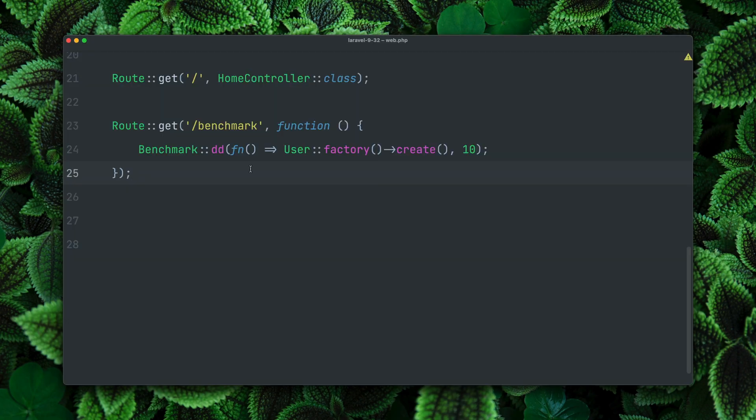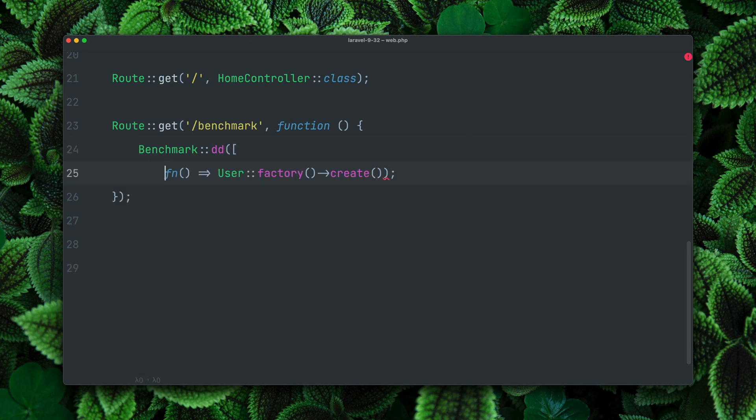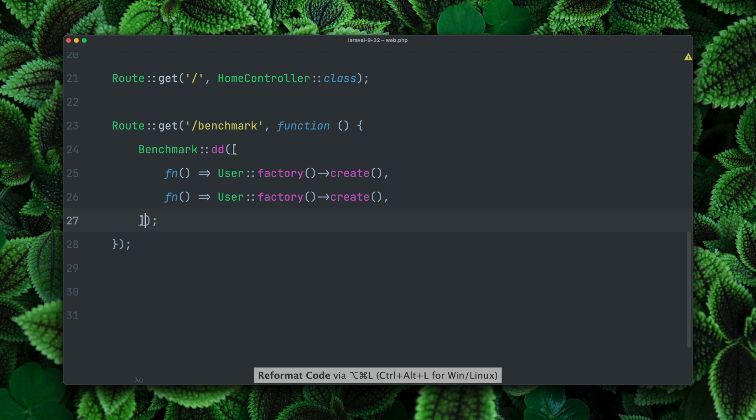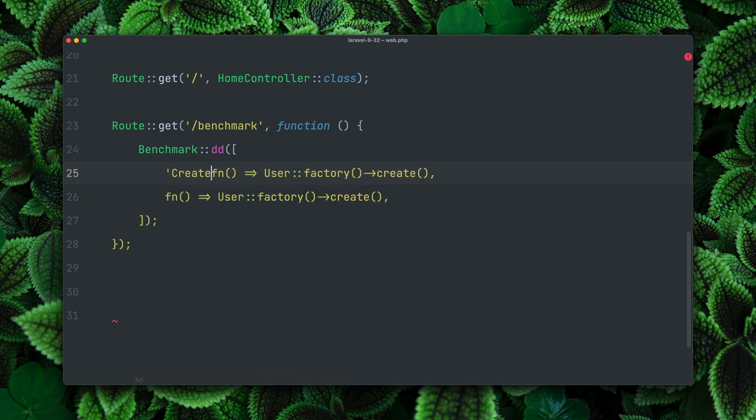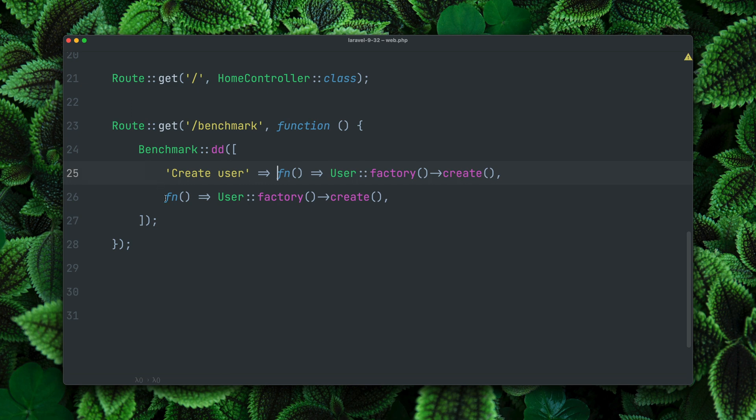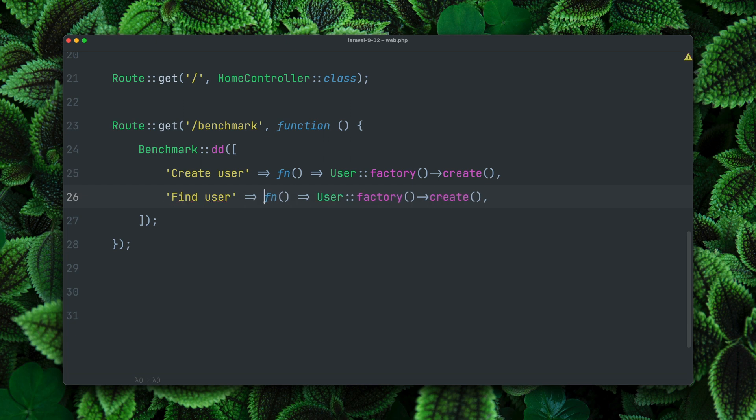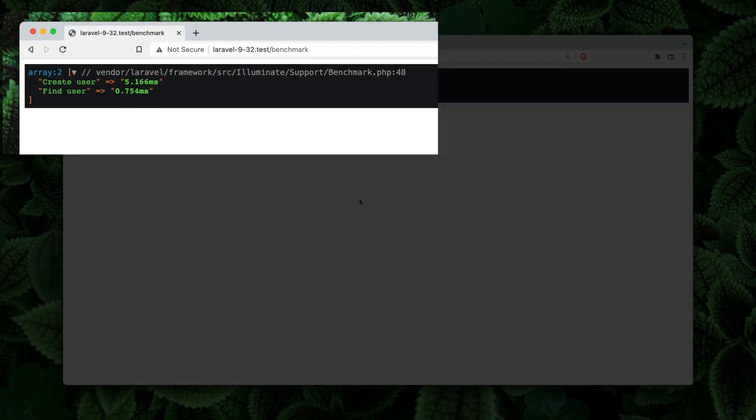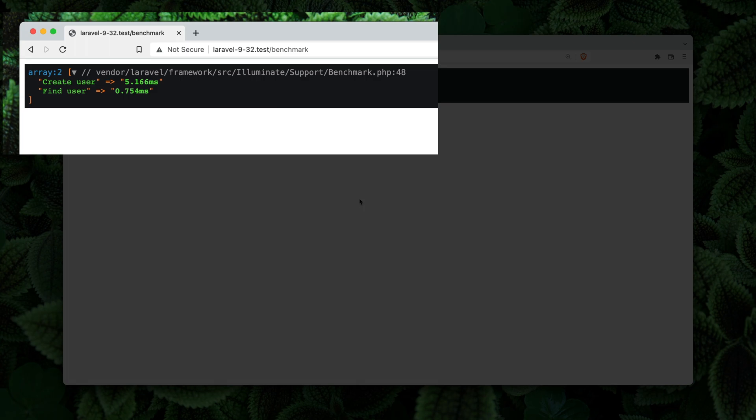But what we can also do is instead of just providing one task, we can provide an array of tasks. Let's copy this, let's make a second task, let's close our array. Now we also need to provide keys for our tasks, and the keys are very important because this will also be the name that we see in the output. On our first task we're going to create a user, and for the second task we want to find a user. We haven't done this yet, but let's do this right here since we already have some users in the database. Let's find the first one. If we now refresh the page you can see that we now get an array with our two tasks: create the user and the time, find the user, we also see the time. Thank you Nuno and Taylor.